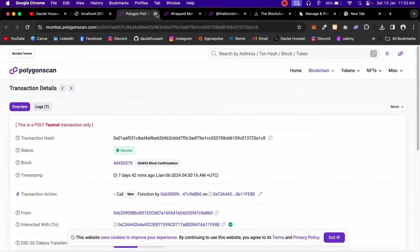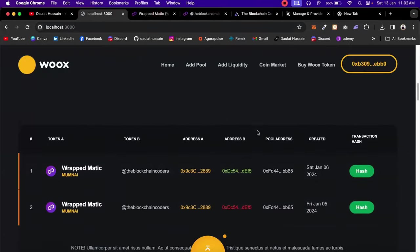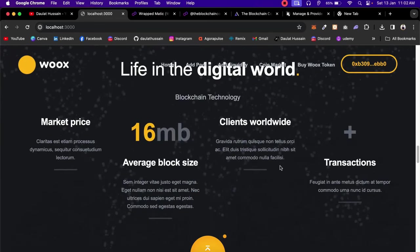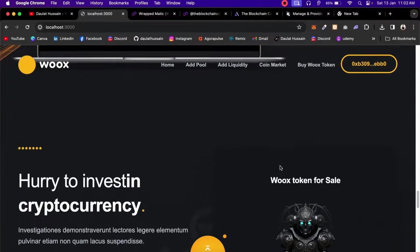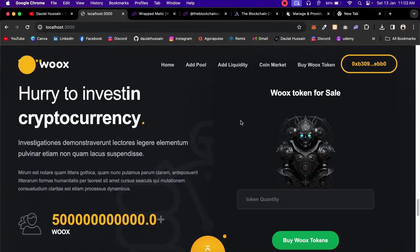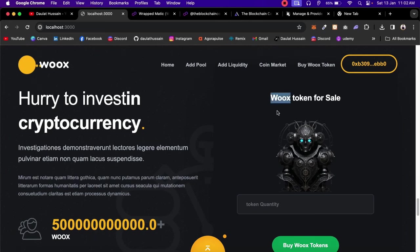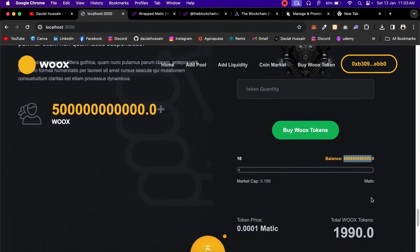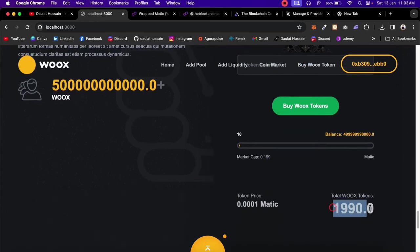You can also verify the transaction on PolyScan — click there and you'll find all the details about the liquidity and the amount spent. We also have the ICO component, where users can buy your native token. All contracts are deployed on Polygon Mumbai. This token has a total supply shown here, and currently I'm the owner — I've listed 200,000 tokens for ICO at 0.01 MATIC each.